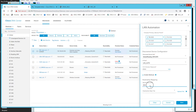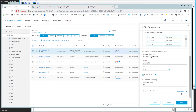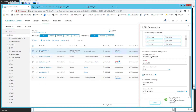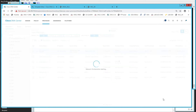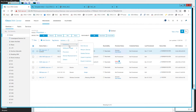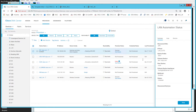I'm setting the hostname prefix to 'SDA' — this is the prefix applied to any discovered device that doesn't match a serial in the hostname CSV file. If a device's serial matches the CSV, it gets that hostname; otherwise it falls back to this prefix. I'll start the automation and fast-forward to where we can see the LAN automation status showing the discovered device.